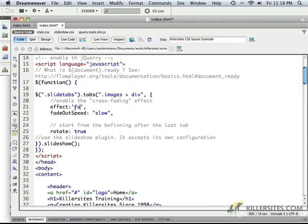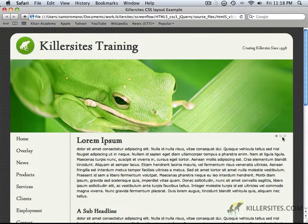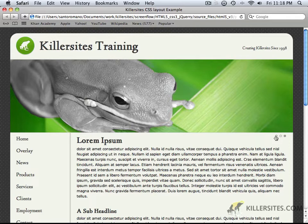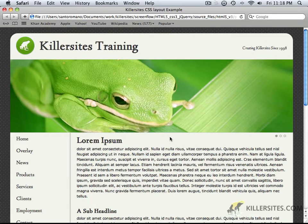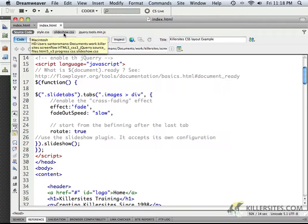However, fade happens to be the one that I particularly like the best, so that's the one that I've been sticking with. All right. Well, while we're here, let's also take a moment to examine the slideshow CSS.